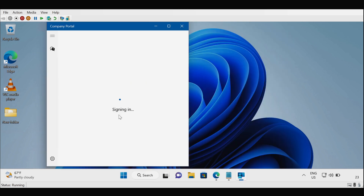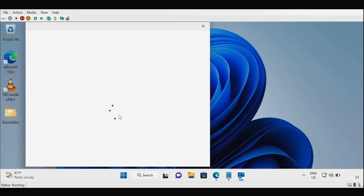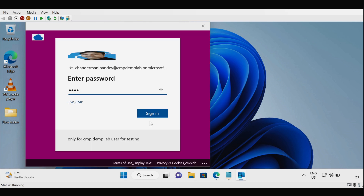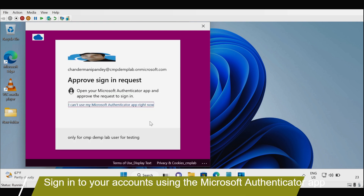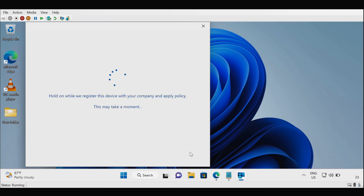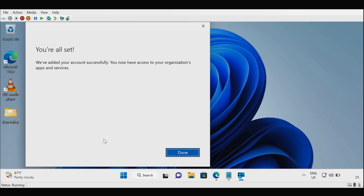Click on Sign In in the Company Portal app. Provide your username and then your password. Approve the MFA request — once approved, click OK. The device is now added successfully and you have access to your organization's apps and services. Click Done.